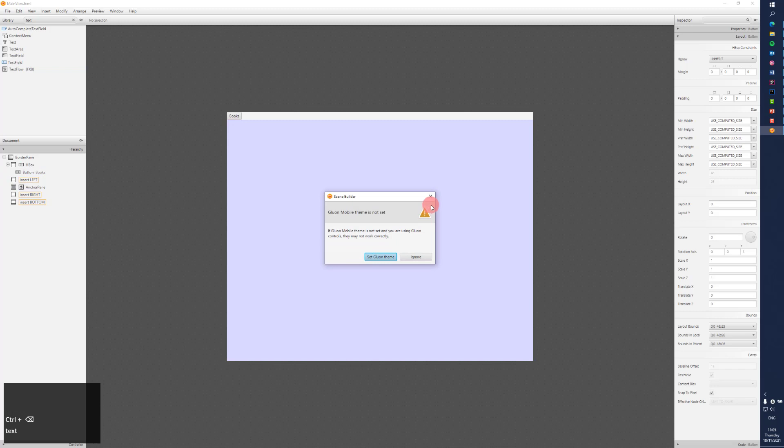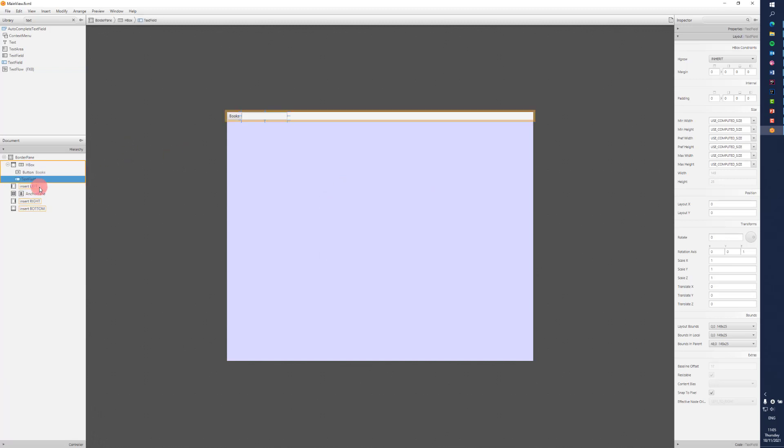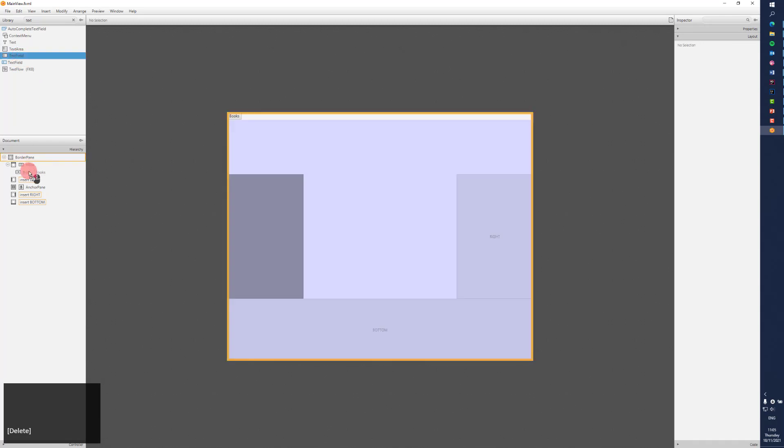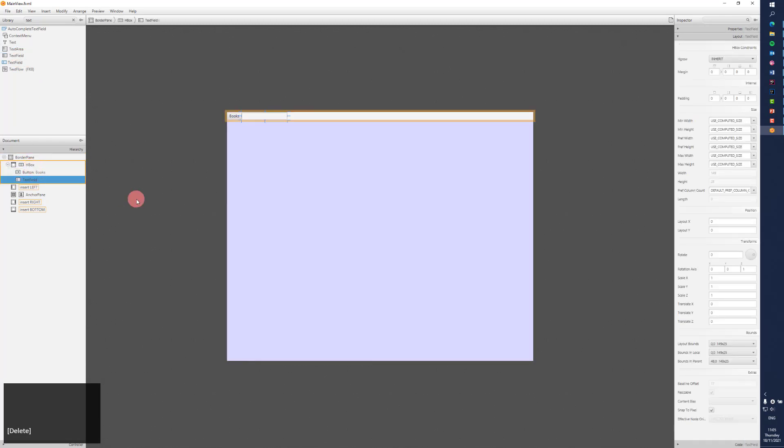No, was that a Gluon thing? I think the blue ones are Gluon for mobile. I want the gray then, apparently. What do you know, text field. This one we can make a little larger.